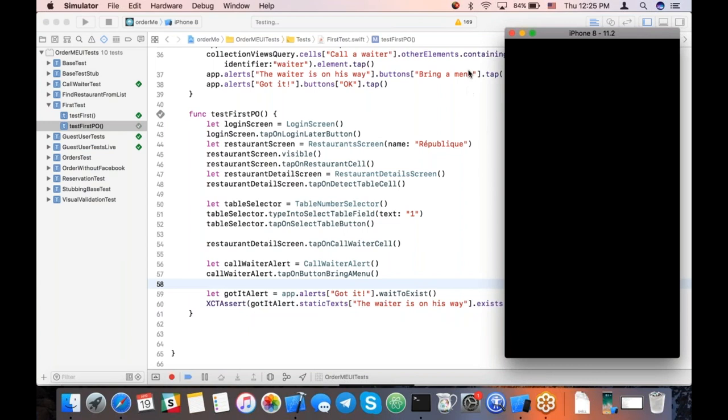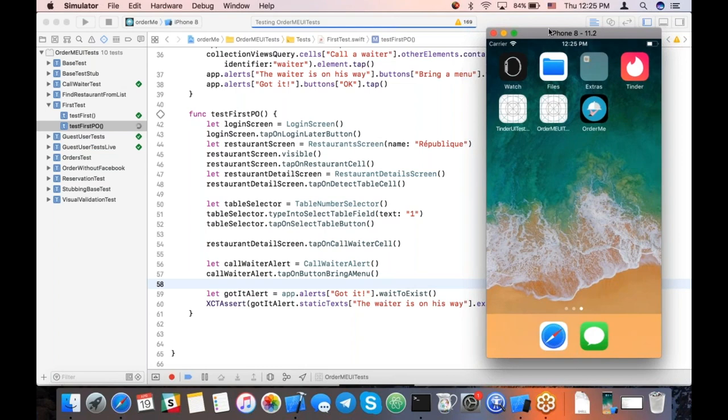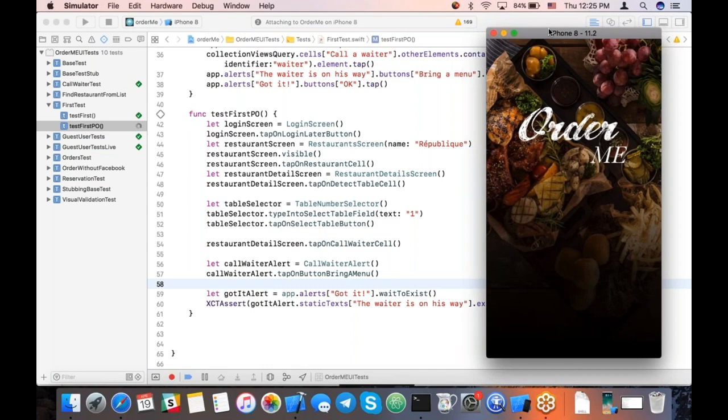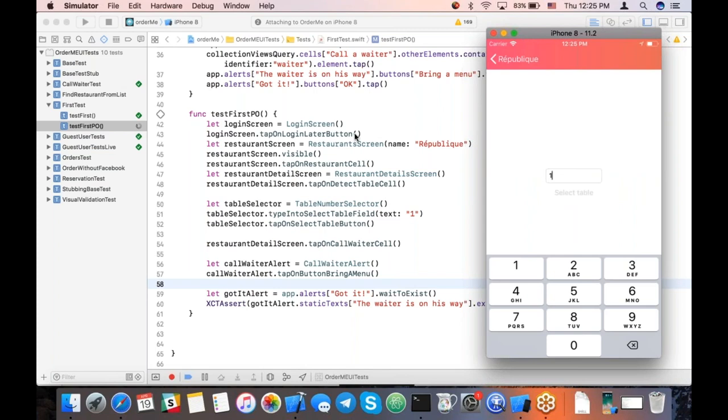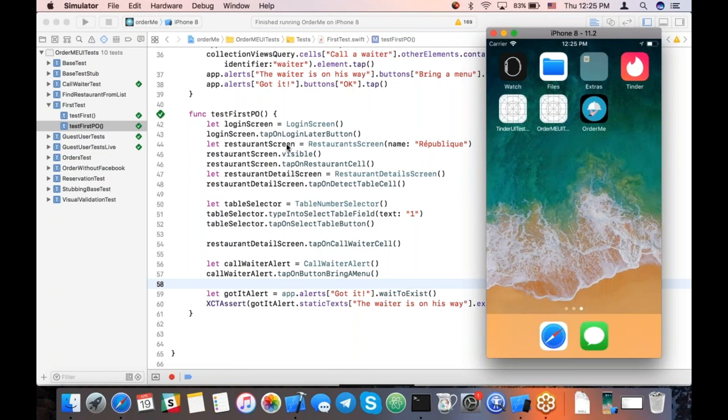As Boris showed in his page objects demo, if anything changes on the screen — if developers introduce a new button or change the layout — you only have to go to one class to make the change. You don't have to go 20 places or 100 different tests. One place, one change. And here it is with XCTest — perfect. Thank you, Boris. Great demo. I'm a big fan of keeping webinars entertaining with various demos and new trends in the industry.